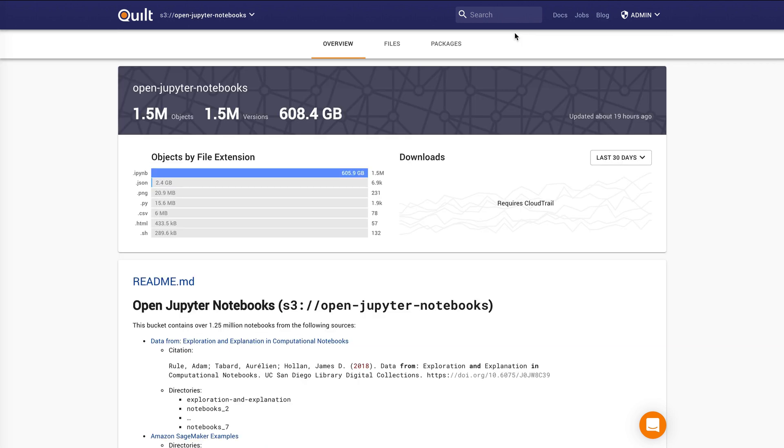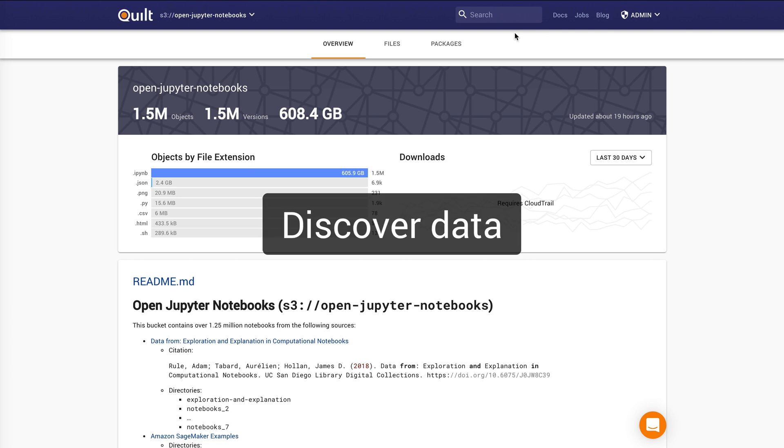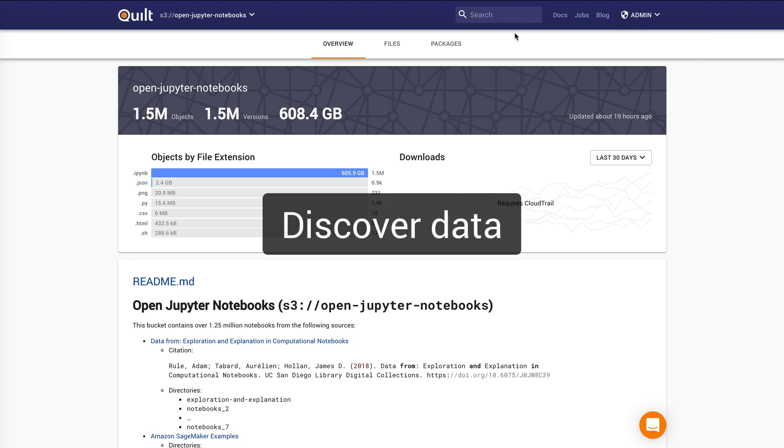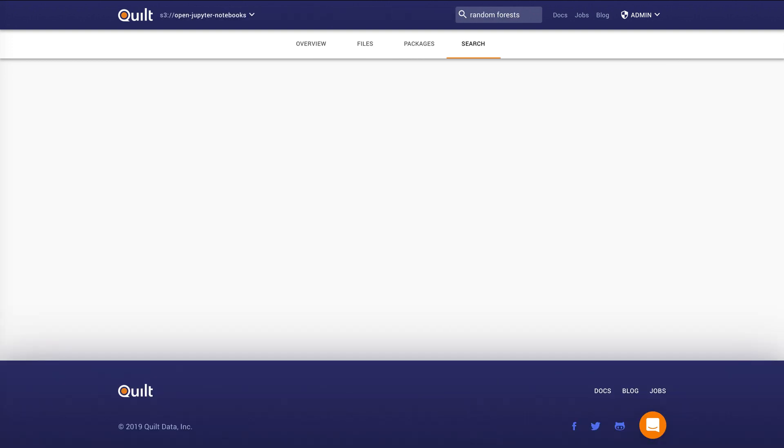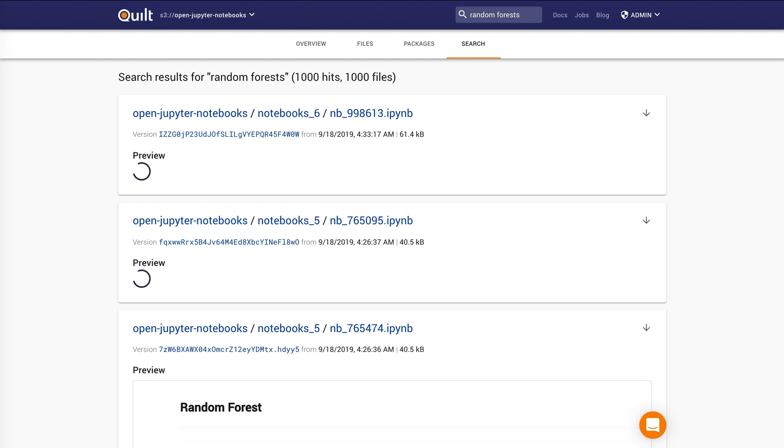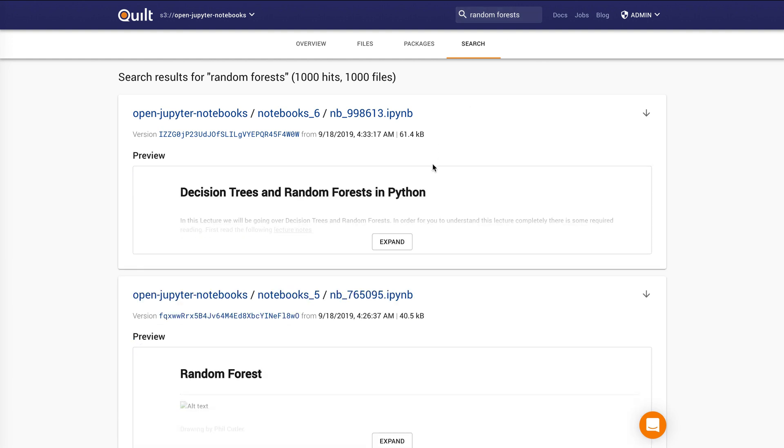Data are only useful if you can find them or discover them. And that's why in Quilt, every object in every S3 bucket that's connected to Quilt is automatically indexed in Elasticsearch. And you'll see in this bucket here, we have about 1.5 million different notebooks that span about 600 gigabytes in size. And let's say I want to know something about random forests. I can just type that search and I will then get relevant notebooks.